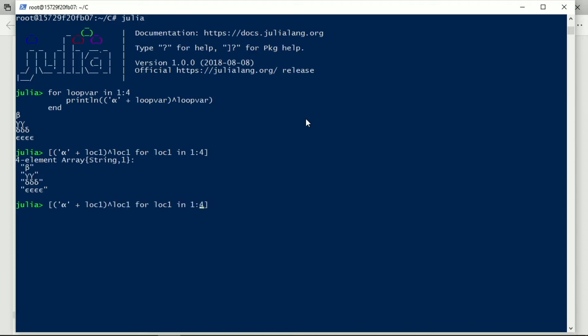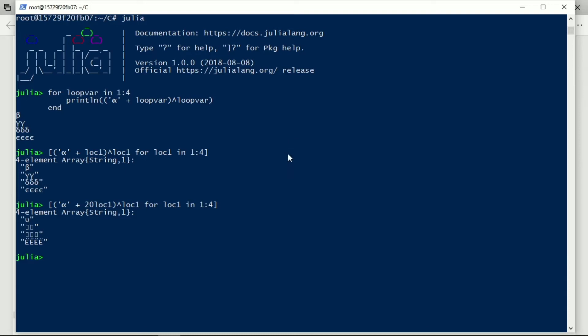We could do something like 20 times the local variable, and we get different ones, and some of the ones that we get aren't even possible to display on my system here.